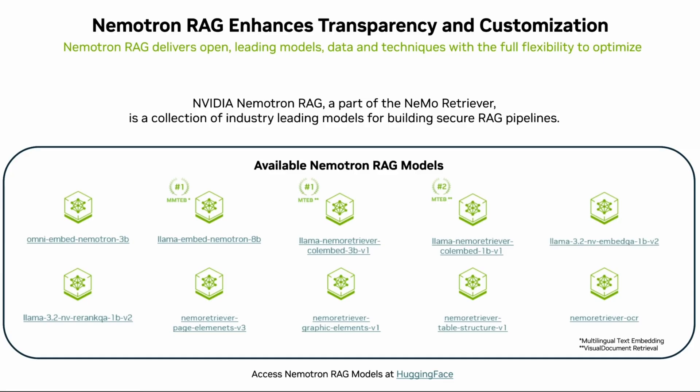Retrieval augmented workflows require accurate and efficient methods for extracting, chunking, embedding, and retrieving insights from enterprise data.